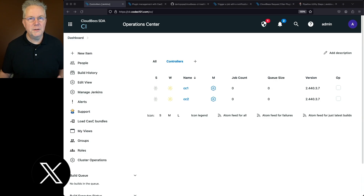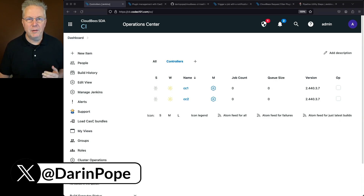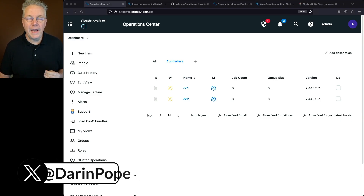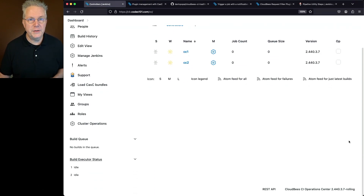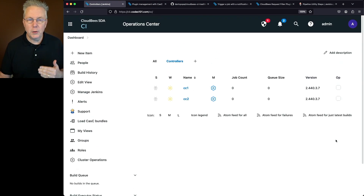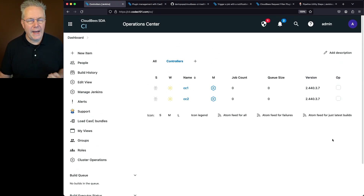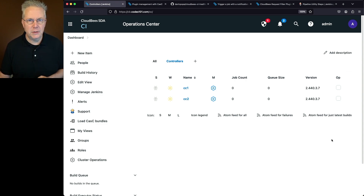Getting started with CasC Plugin Management 2.0. Today's starting point is a CloudBees CI Operations Center and two client controllers, all running version 2.440.3.7. With this release, there is a new feature within Configuration as Code, or CasC, that makes plugin management easier than in previous versions of Configuration as Code.